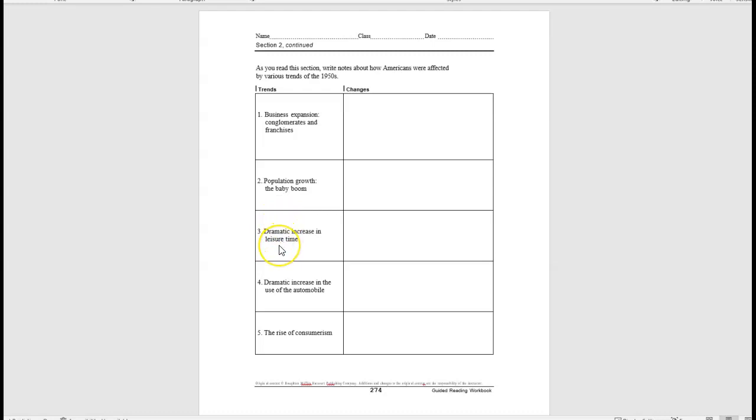Number three, dramatic increase in leisure time. What were some of the fun things or activities that people were doing in the 1950s? Number four, dramatic increase in the use of the automobile. How did the automobile and the use of the automobile change life in the 1950s?